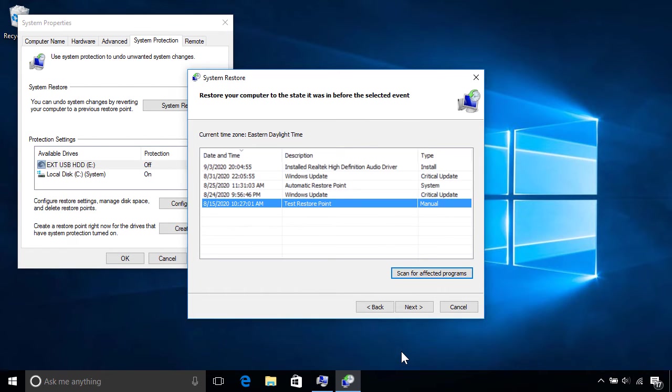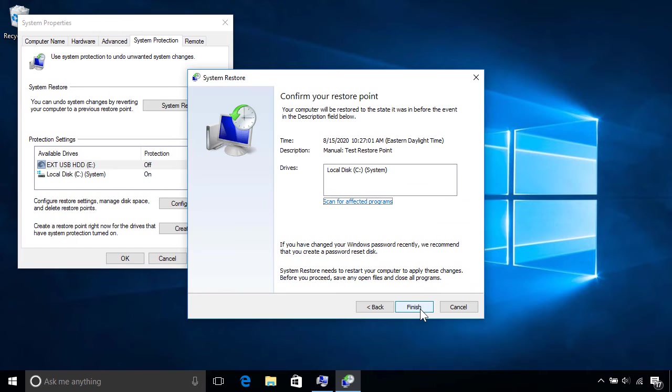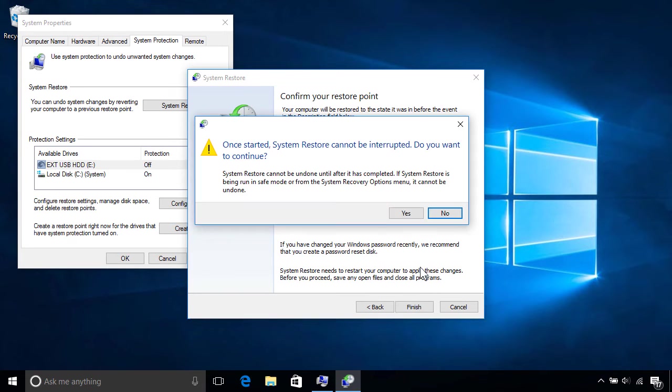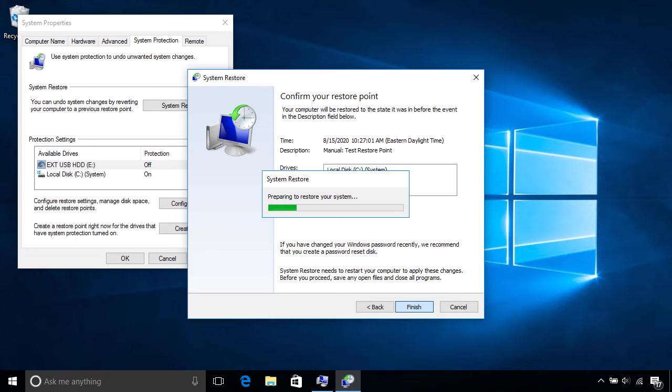Once you've selected the one you want to use, click Next, then review your selection and click Finish. Then click Yes at the final warning to confirm.